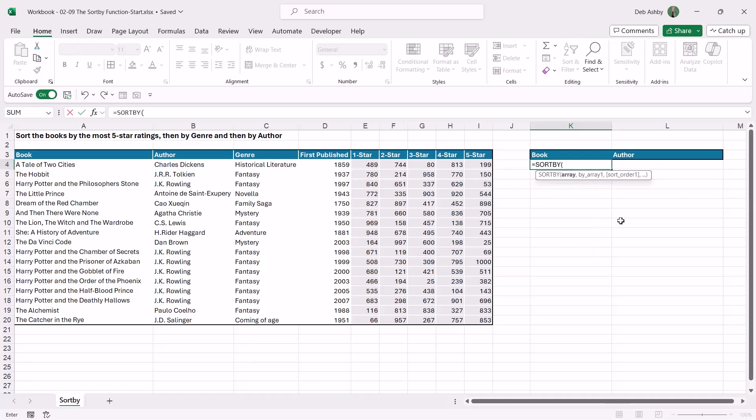Now notice here that we have two mandatory arguments and one that is optional. So the first thing is the array. Now the way that I remember this is the array that you select is always what you want to return. So I want to return the book and the author, so my array is going to be these two columns over here.